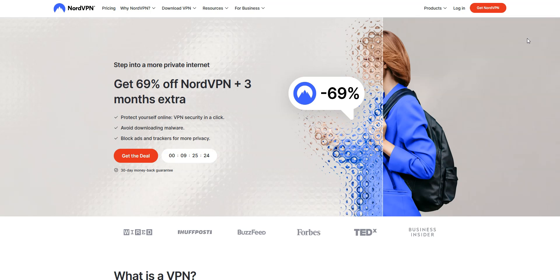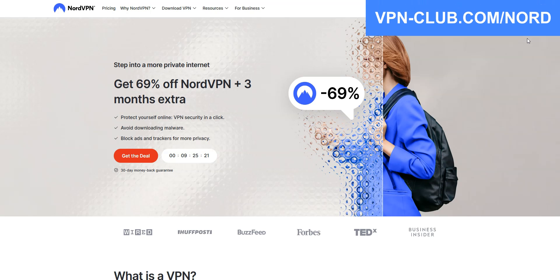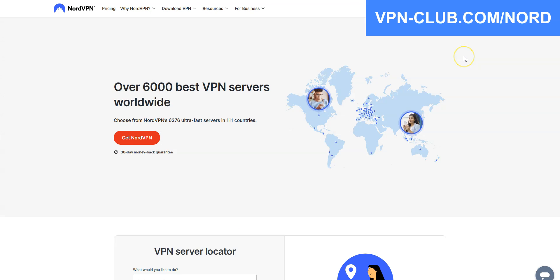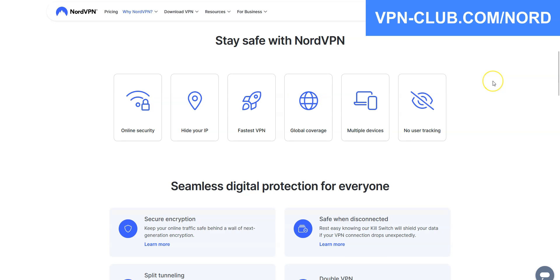For us, the third best VPN for Ethiopia is NordVPN. NordVPN is also a secure, reliable and fast VPN with over 6200 servers in 111 countries. It's also a high-performing VPN with military-grade encryption and a zero-log policy.